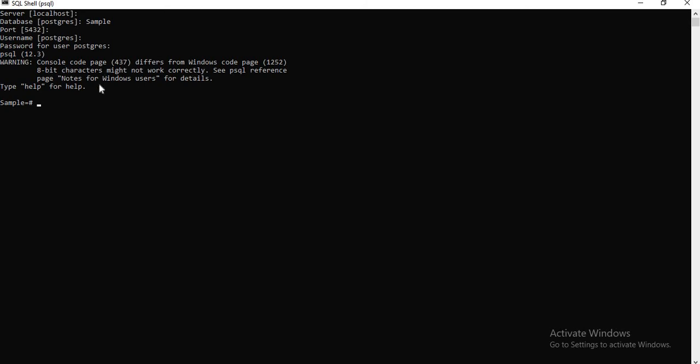You can see sample here. By default, if you go here, you will get PostgreSQL. So let me show you one more window.